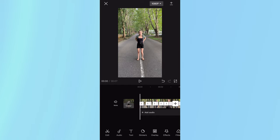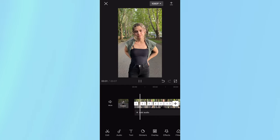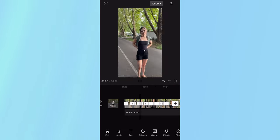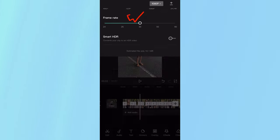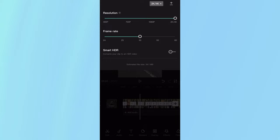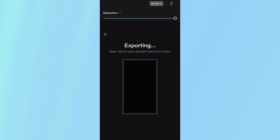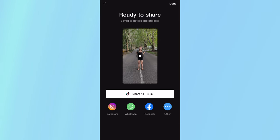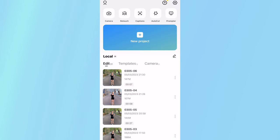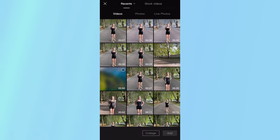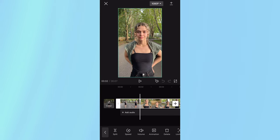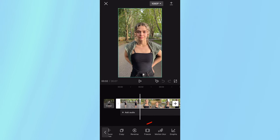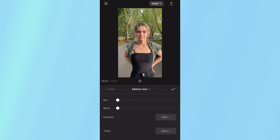Once you're done doing that, your video should look like this. Go to the top, change that to 4K, and click export. Once that's done, click done, create a new project, and import that video that we just made. Now click on the video, scroll all the way to the right, and toggle motion blur.